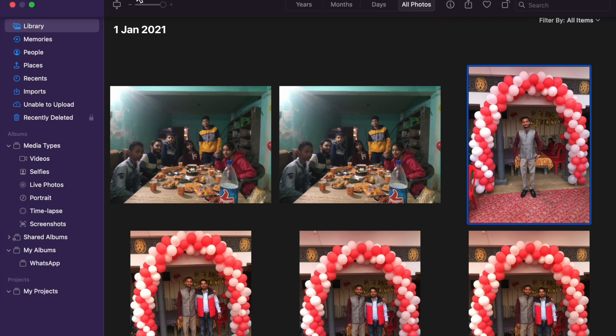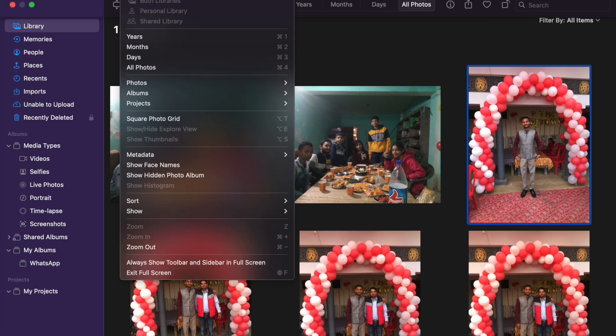If you want to see it again, just click on View and click on show hidden folder photo albums.